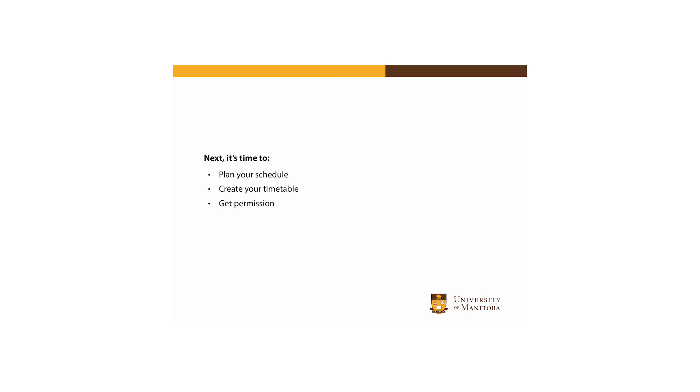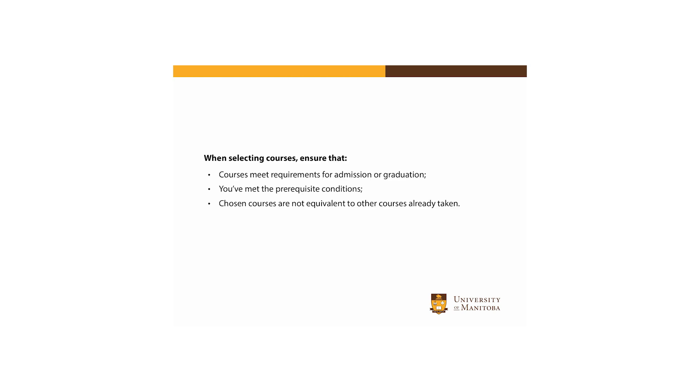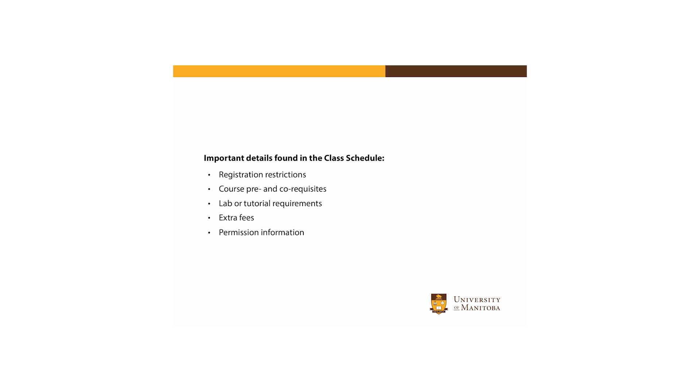Once you're comfortable with your program requirements, it's time to plan your schedule and create your timetable, and obtain any permission you may need to register for your classes. Take special care to ensure that each time you register, the courses you choose meet the requirements for admission or graduation, that you've satisfied the prerequisite conditions of the courses you choose, and that the courses you choose are not mutually exclusive with, or the equivalent of, other courses you've already taken.